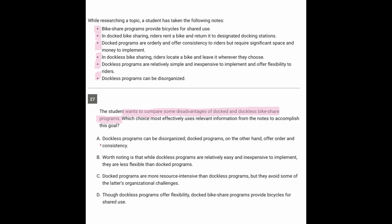Let's get into A. Dockless programs can be disorganized. Docked programs, on the other hand, offer order and consistency. Well, here we're not comparing the disadvantages — we're getting the disadvantage of one and an advantage of the other. So we can get rid of that.